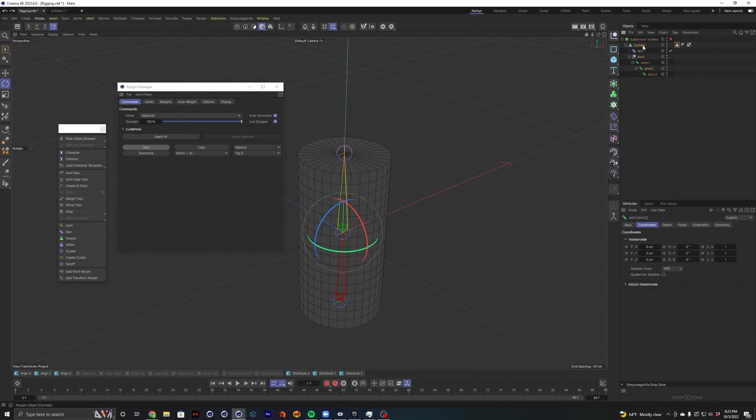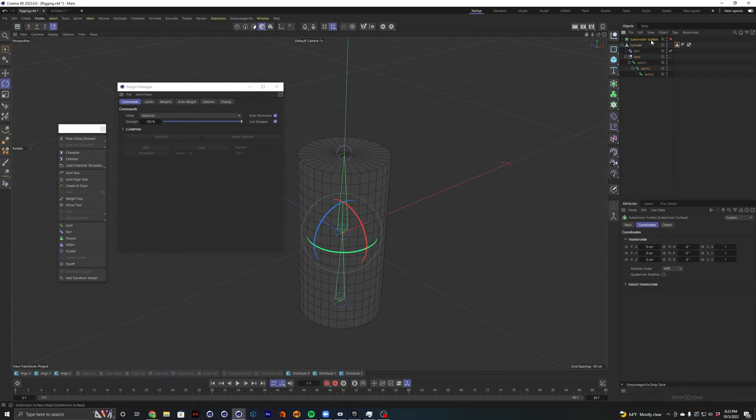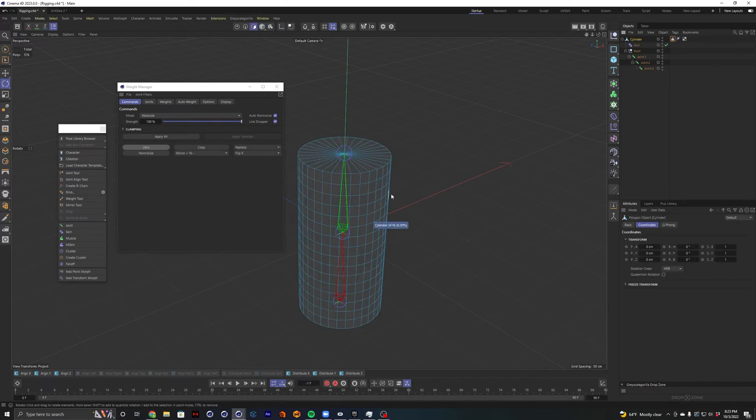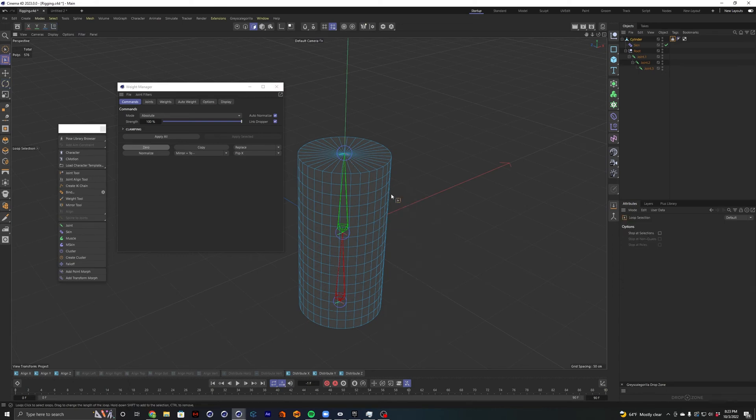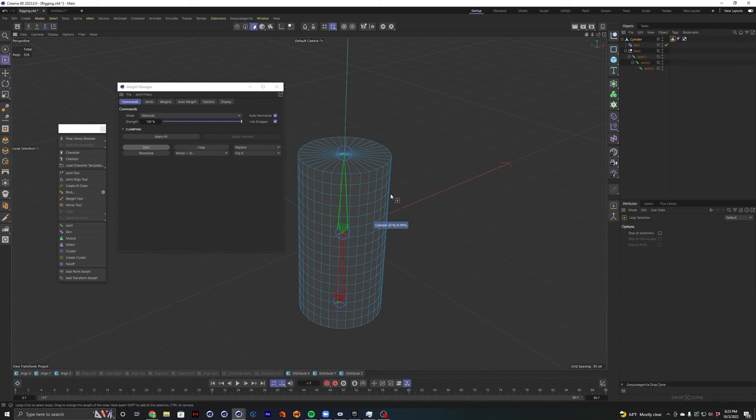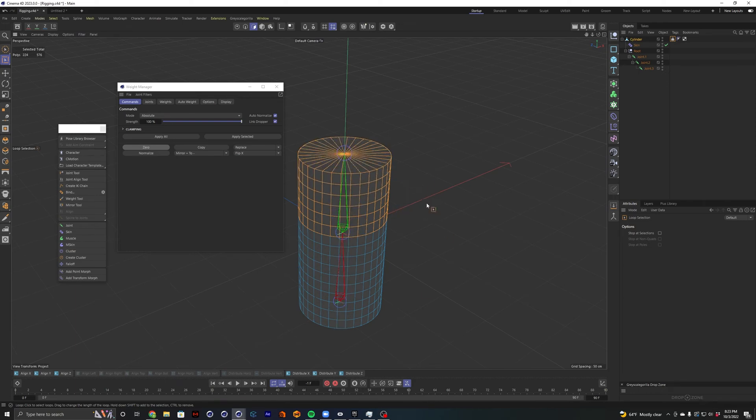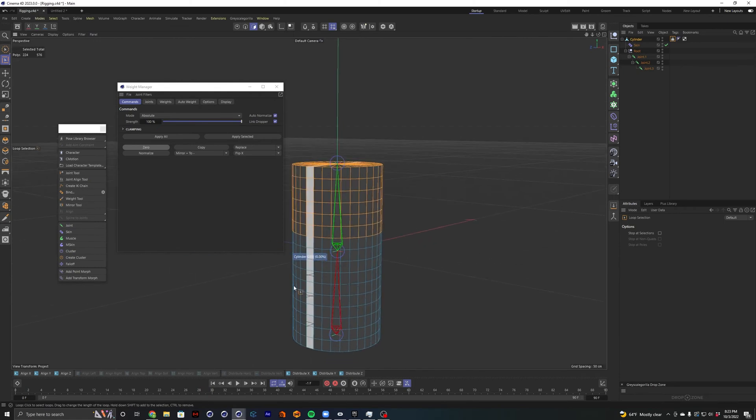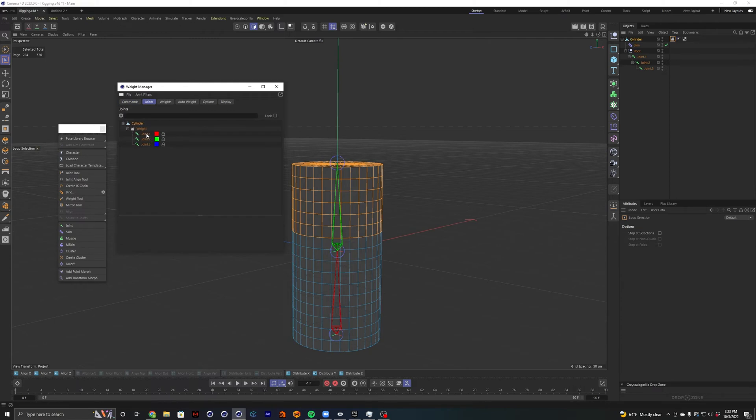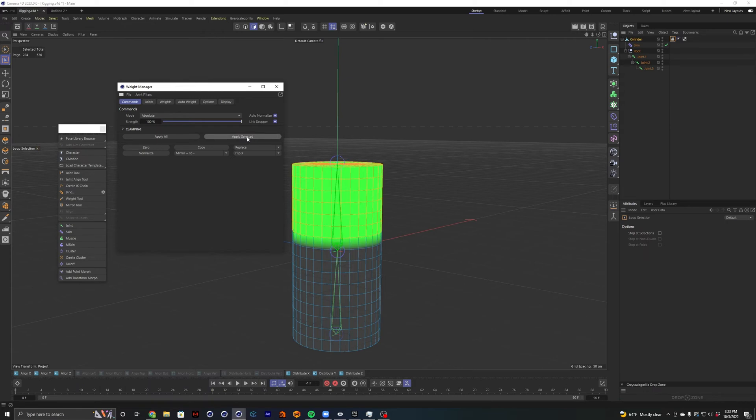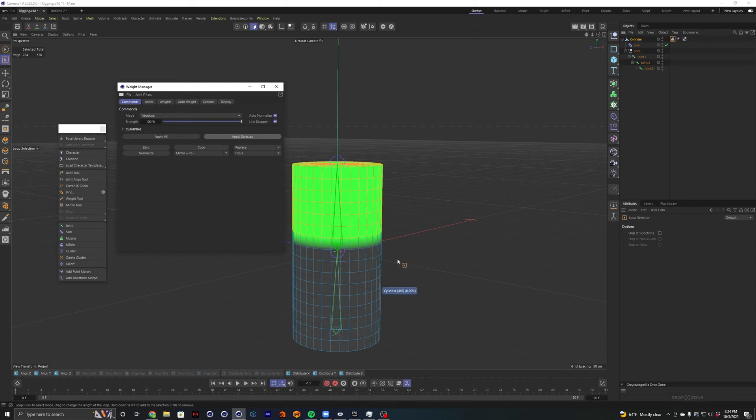So if I select my cylinder, I'm going to go ahead and pull it out of that subdivision surface. Don't need that. So I select my cylinder. And if I go to faces mode and hit UL to go to loop selection, and let's say I want all these points to be applied to the green bone, right? Well, now I can select joint two. That's our green bone. And then go to commands mode, set to absolute strength, 100%, apply selected. So now the weight is 100% applied to the green bone on the points that I have selected.